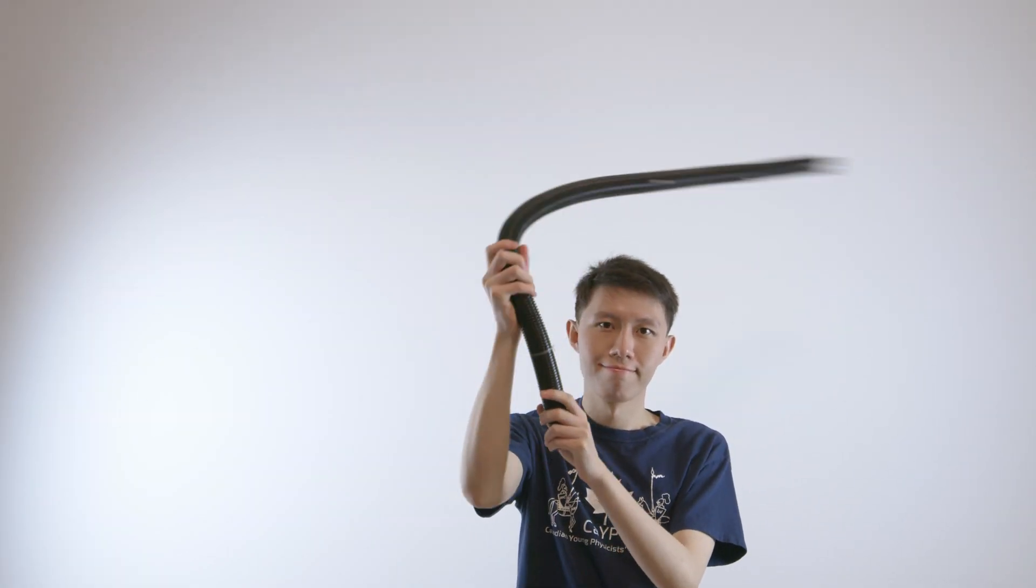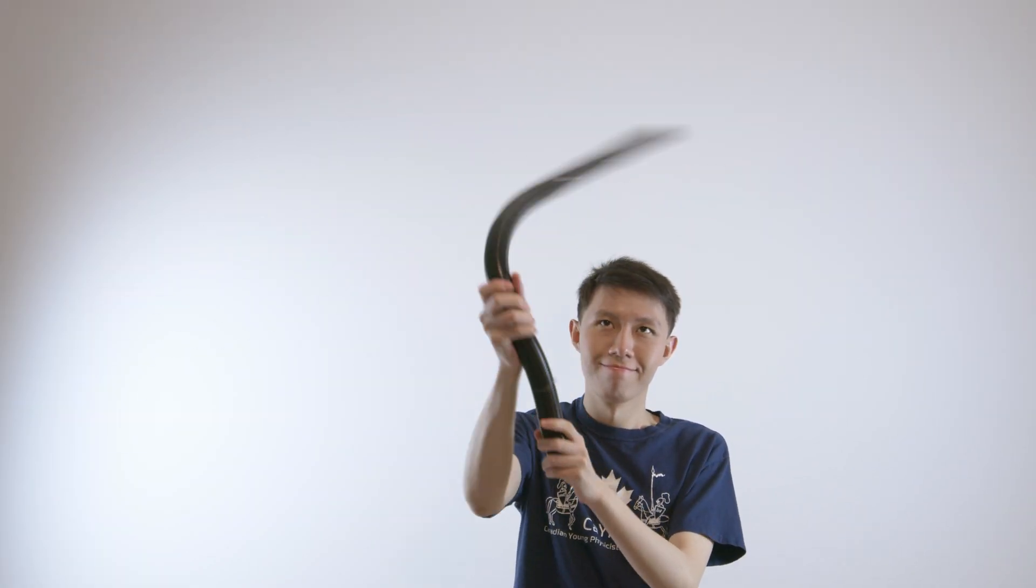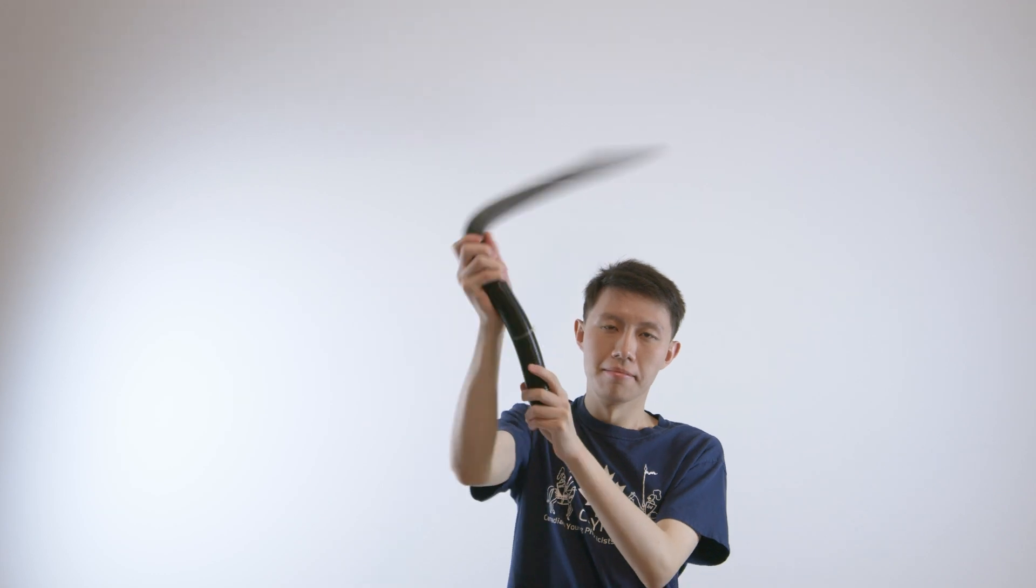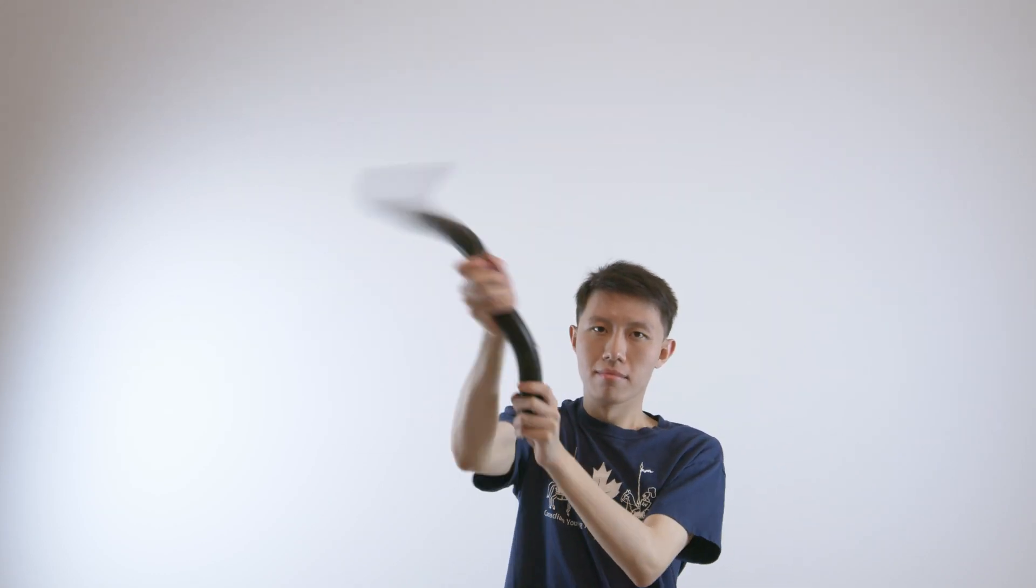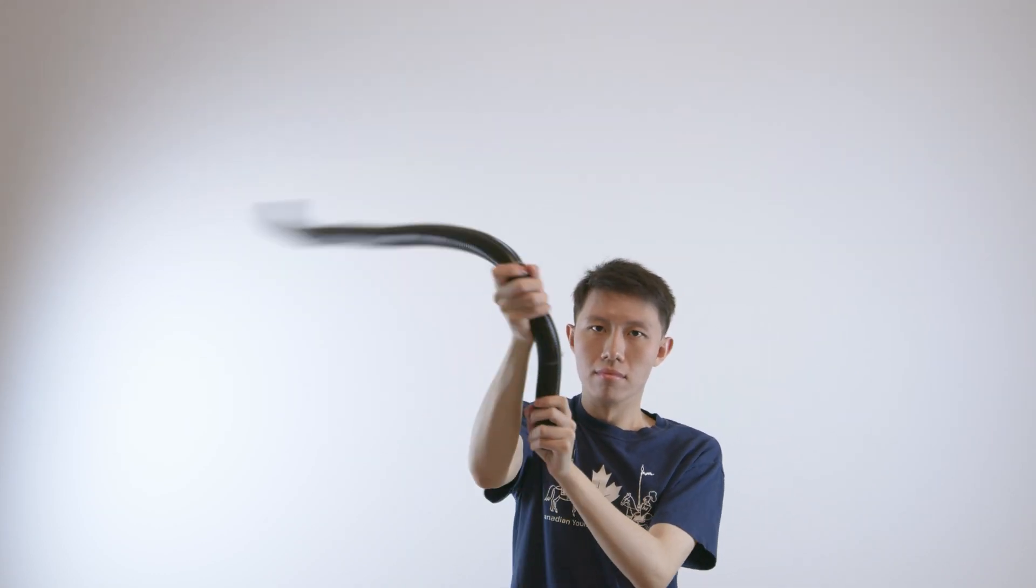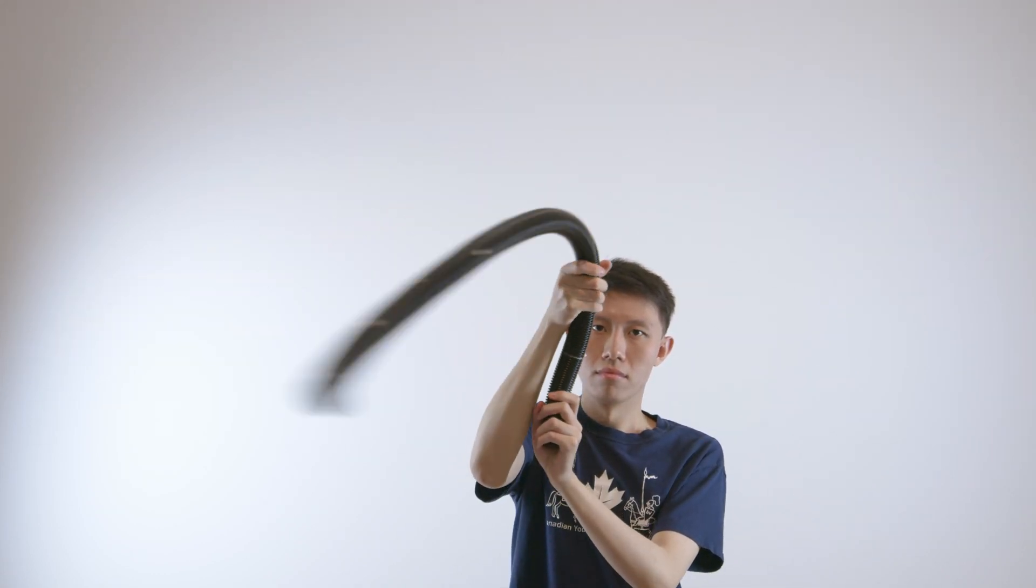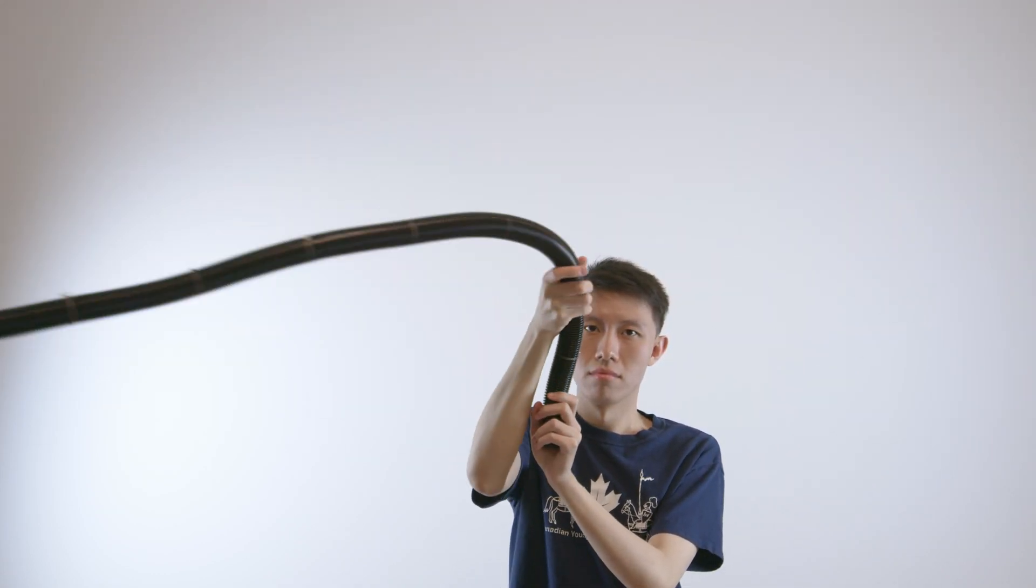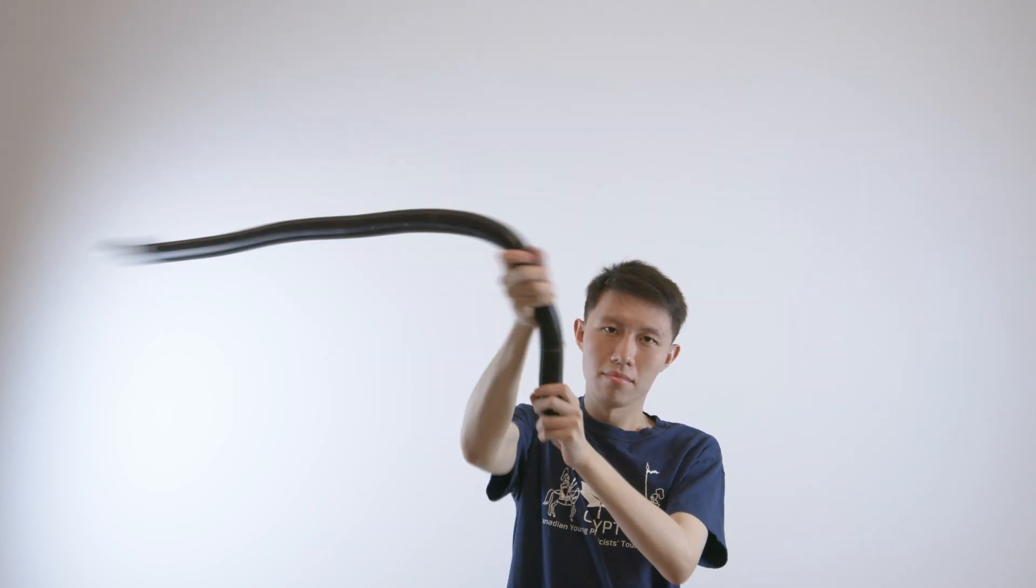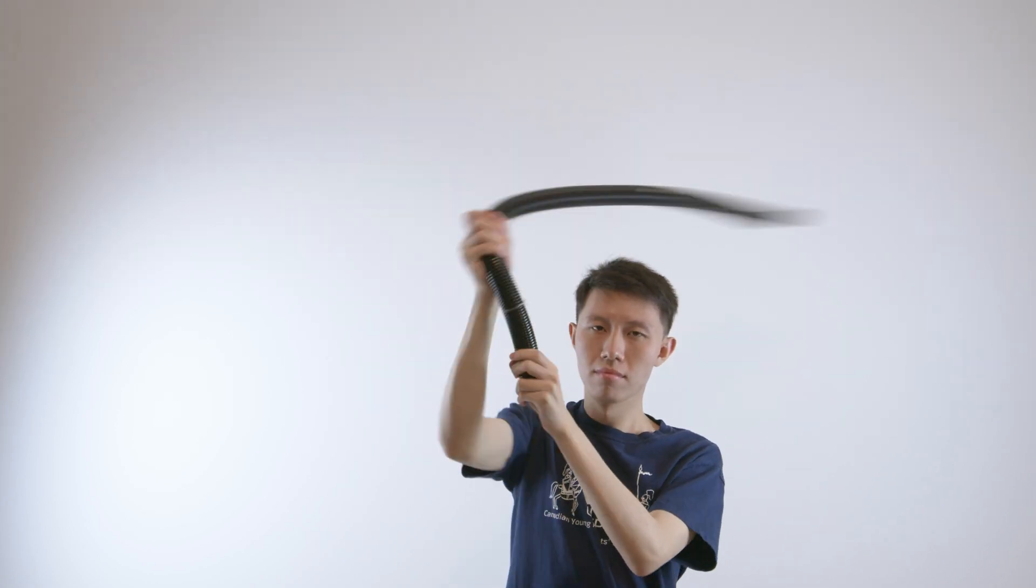We see that as we swing the tube faster, we get a higher frequency sound. An important observation is that if I cover up one end of the tube, we can no longer hear any sound, regardless of how fast I swing it.